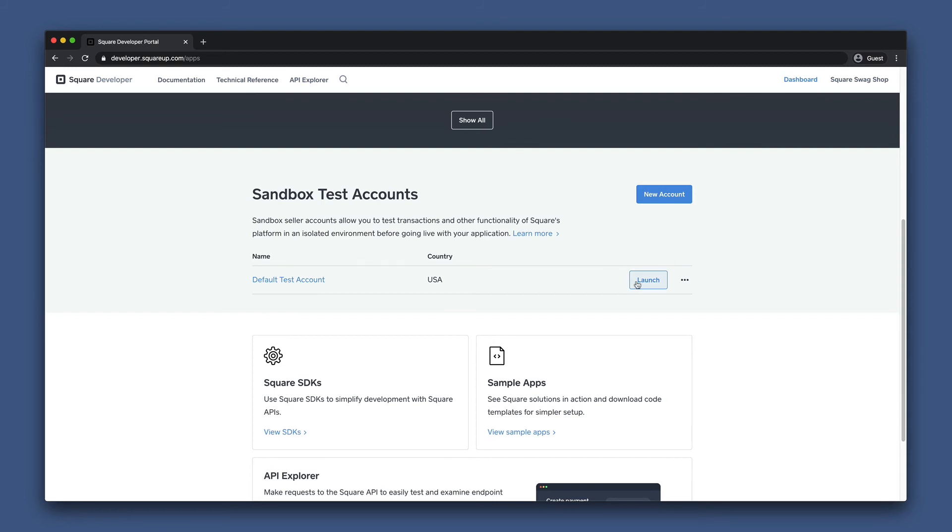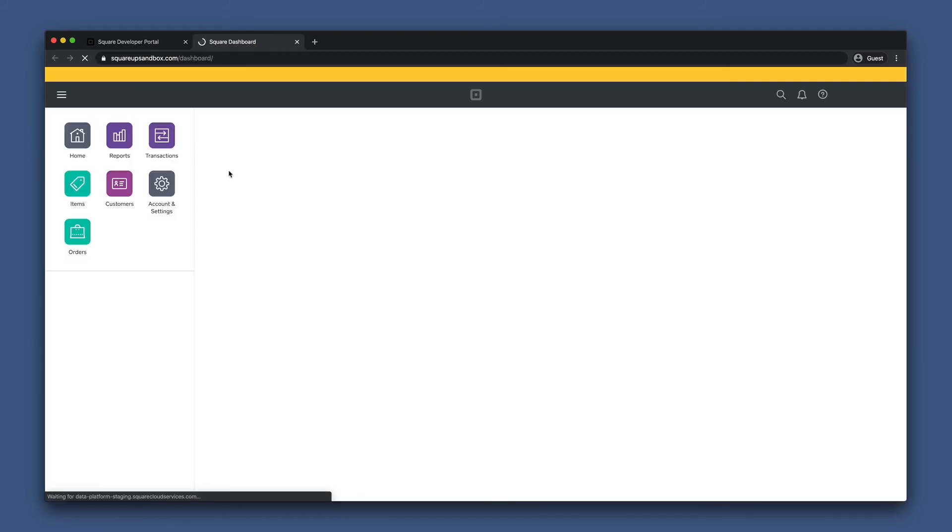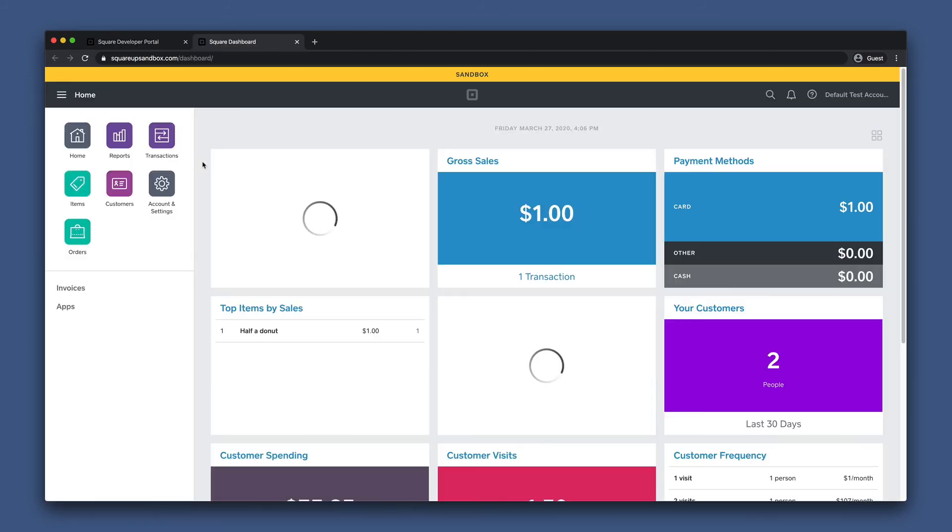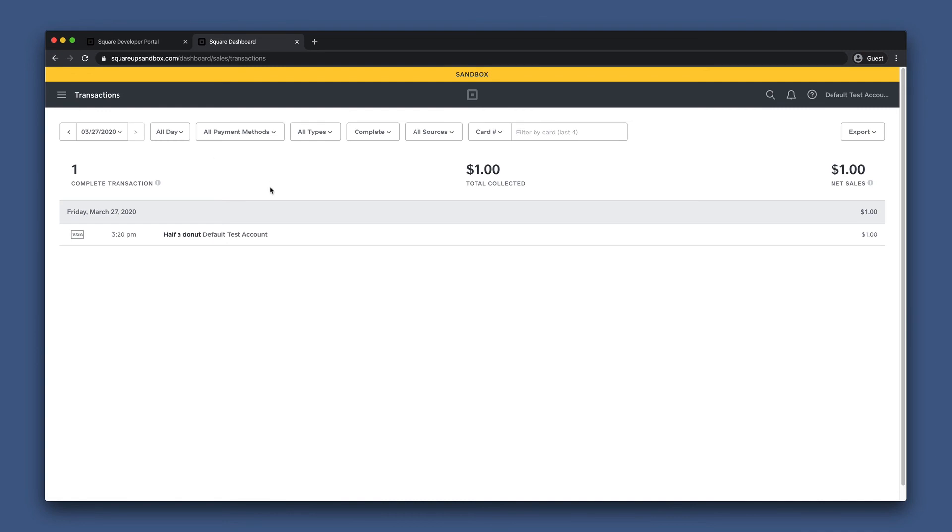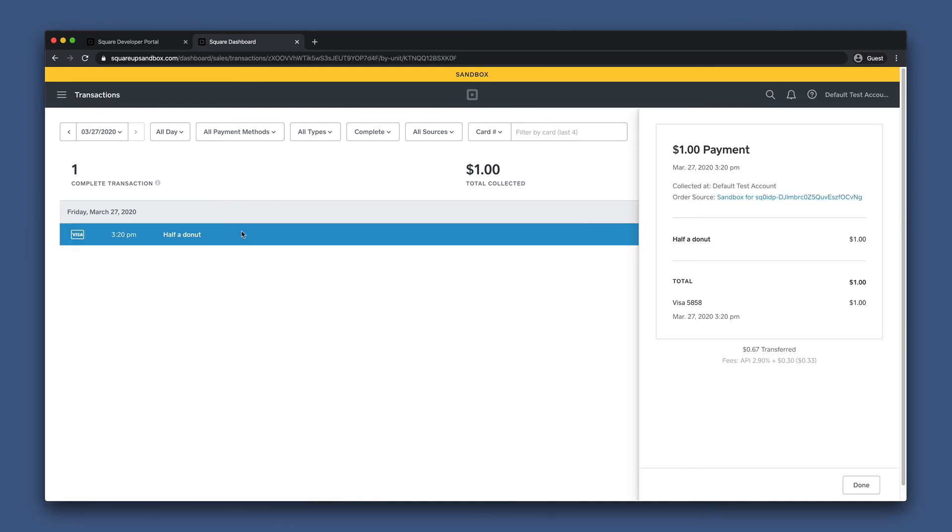Let's head into our sandbox test account to see what this looks like on the transactions page. We can go ahead and click on transactions here, and now we'll click on the most recent transaction. Here's the order listed in my dashboard. And as you can see, it's been paid. And look, here's my half a donut.